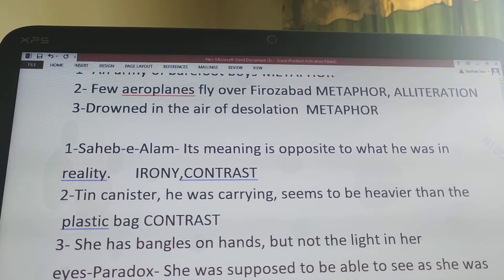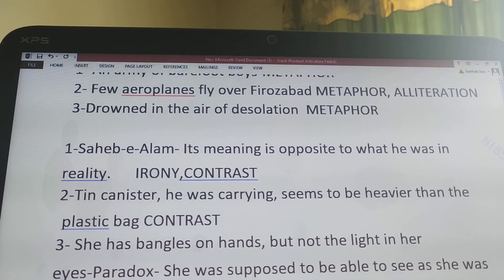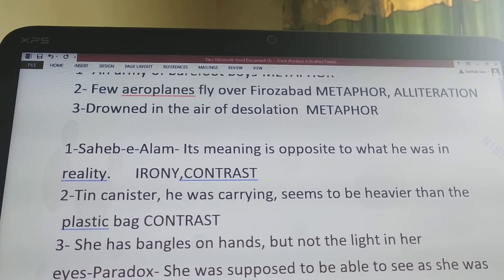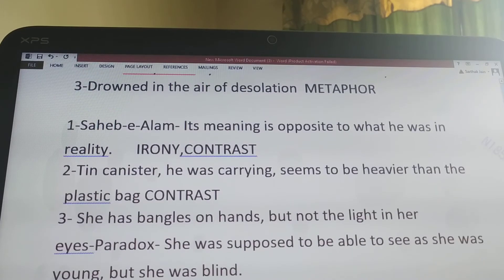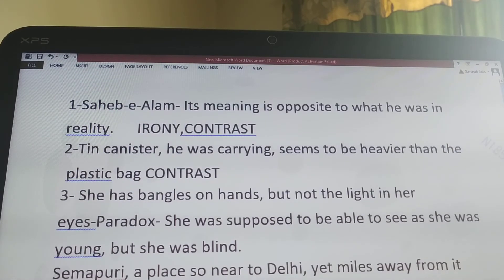Next sentence: 'She has bangles on her hands, but not the light in her eyes.' This is a paradox. Two situations are put opposite to each other — something which is contrary to each other. She is young, so she is supposed to be able to see, but she has become blind. That is why this sentence contains paradox. It can also contain contrast, as it has a similar meaning.